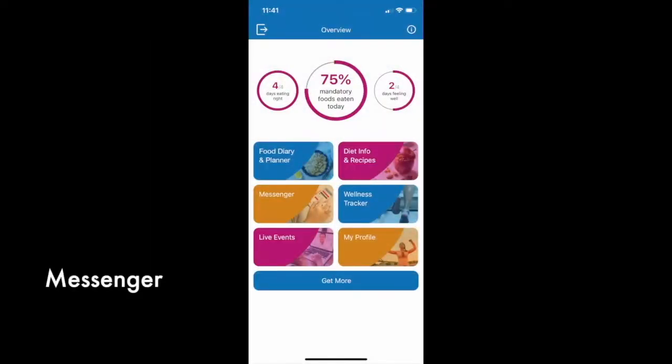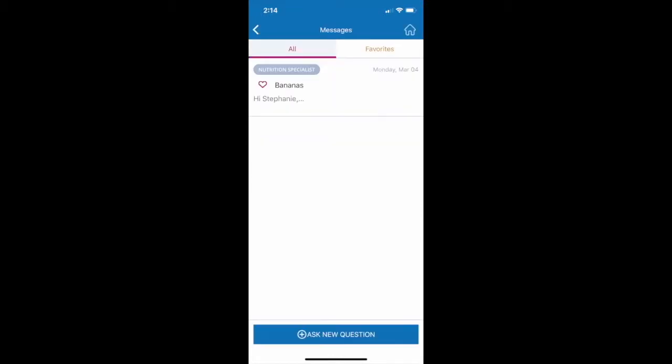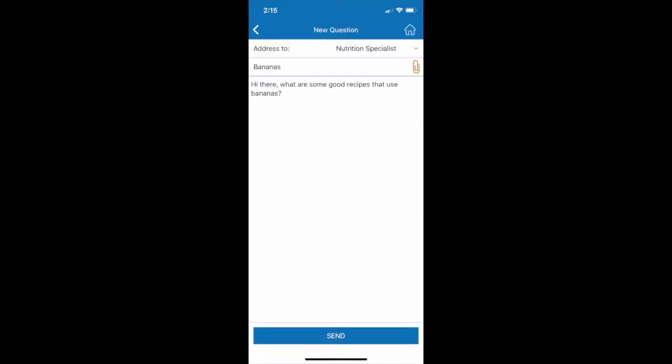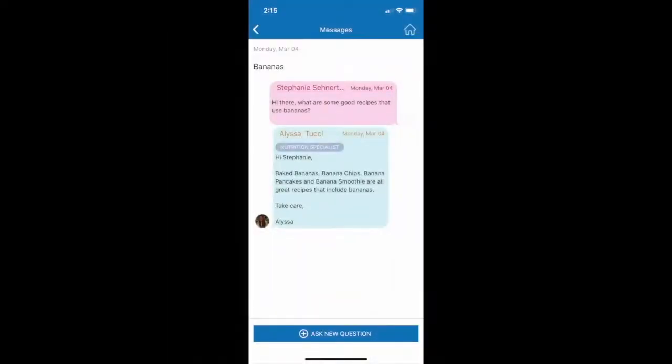By tapping Messenger on the home screen, you have access to unlimited instant messaging with our team of nutrition specialists. You can submit questions about the CDED diet or ask for relevant tips and recommendations. You can also use the Messenger to contact the Modulife technical support team.